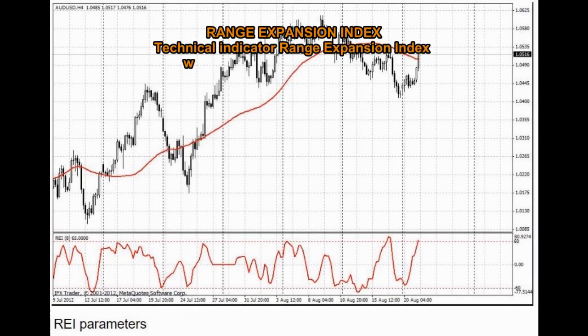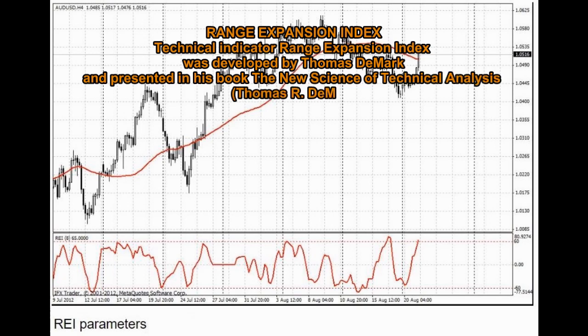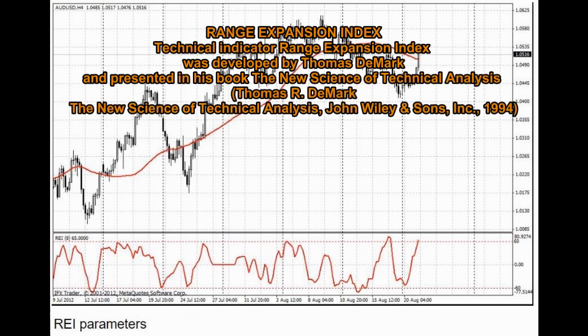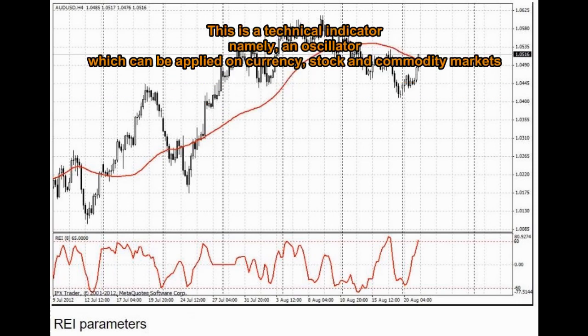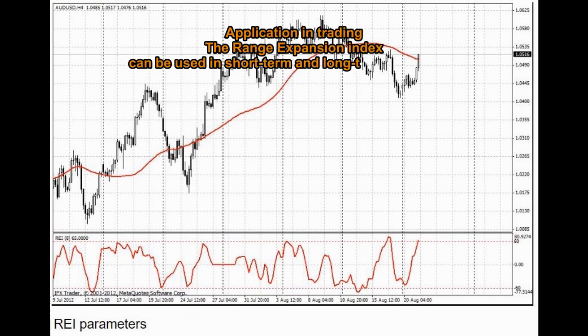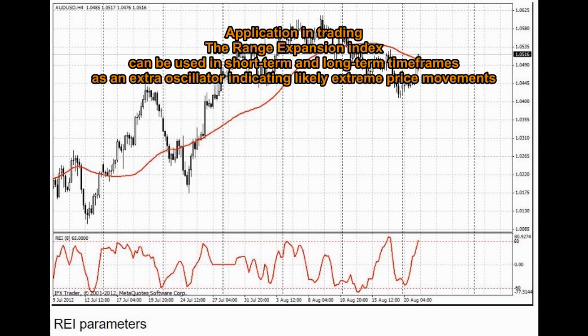Range Expansion Index Technical Indicator: The Range Expansion Index was developed by Thomas DeMarc and presented in his book The New Science of Technical Analysis (Thomas R. DeMarc, John Wiley & Sons, Inc., 1994). This is a technical indicator, namely an oscillator, which can be applied on currency, stock, and commodity markets. The Range Expansion Index can be used in short-term and long-term timeframes as an extra oscillator indicating likely extreme price movements.